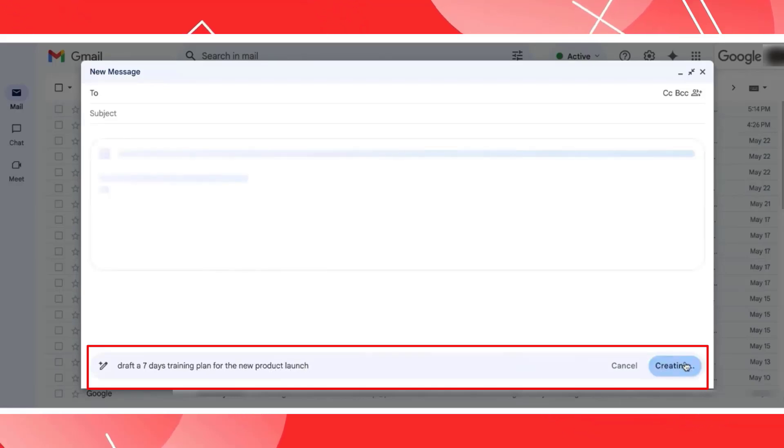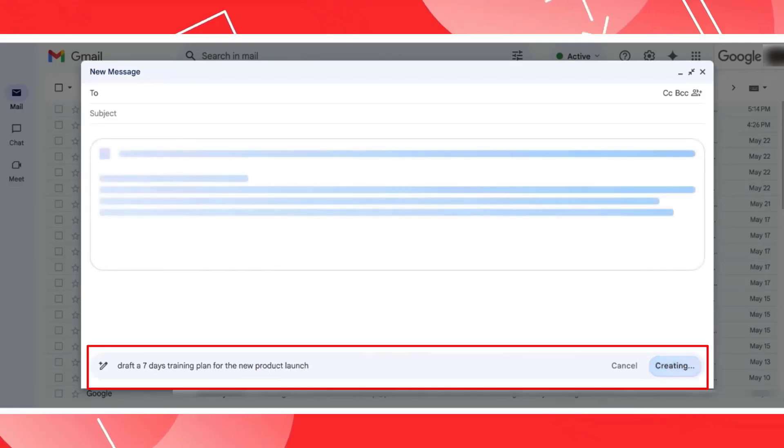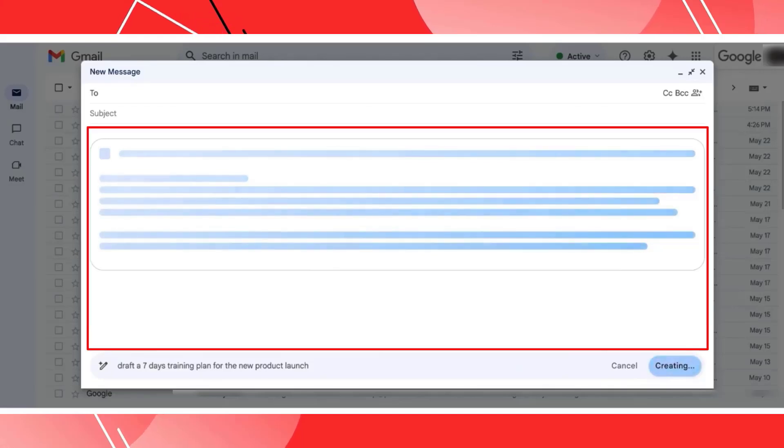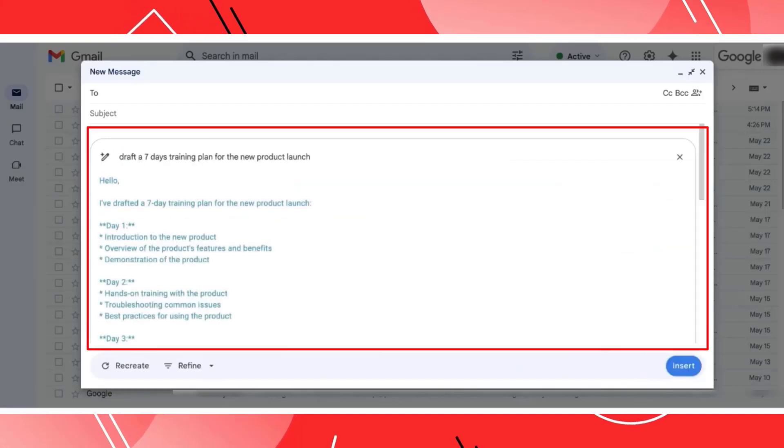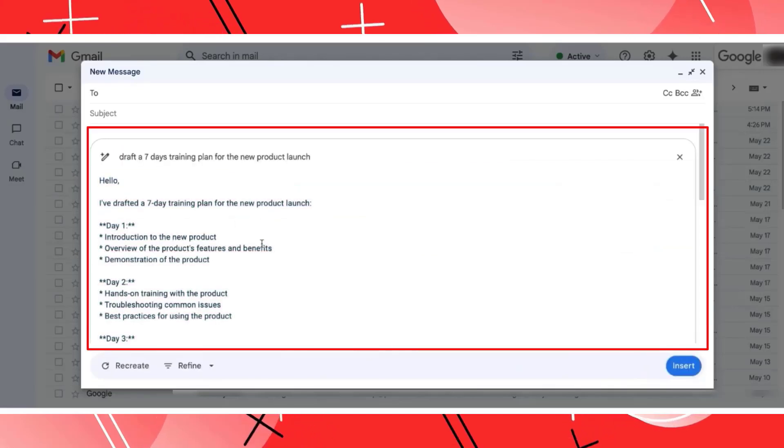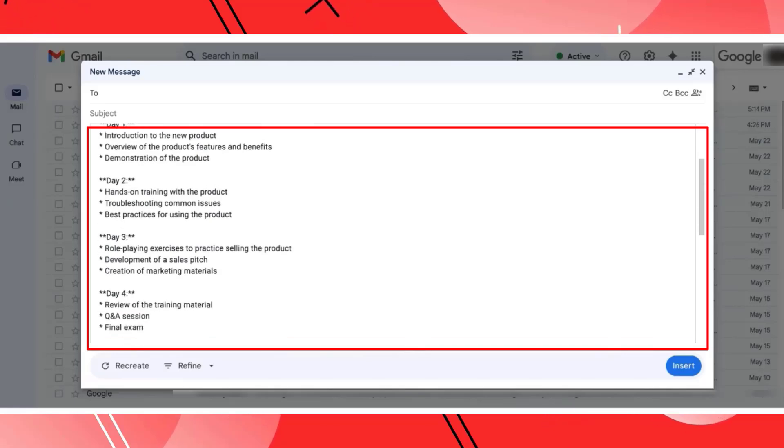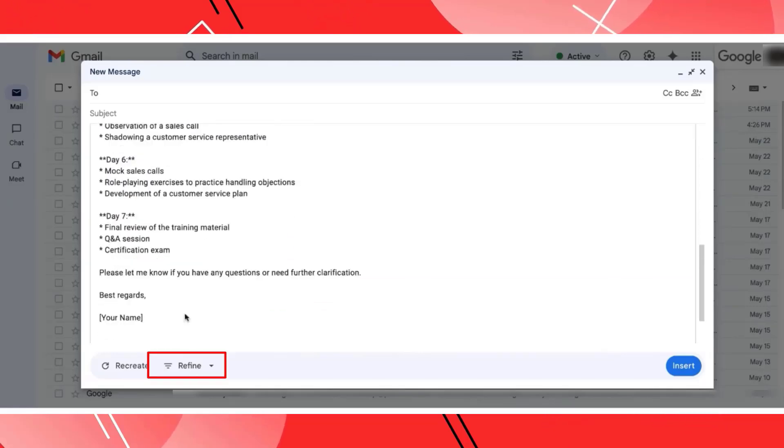And now when I click on create, this is going to give me all the entire launch details, the seven days launch details that I was looking for. So that option is completely there.